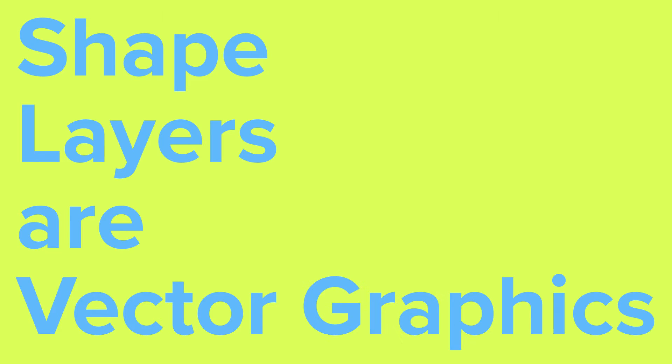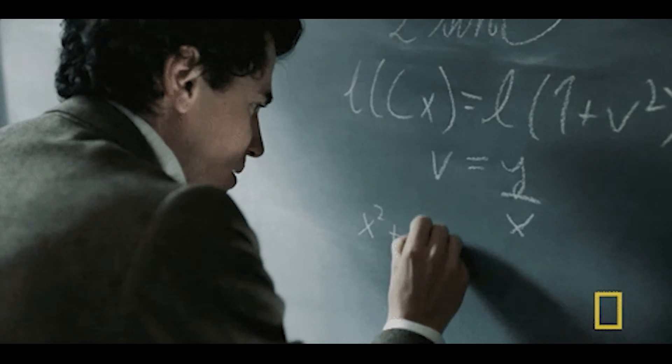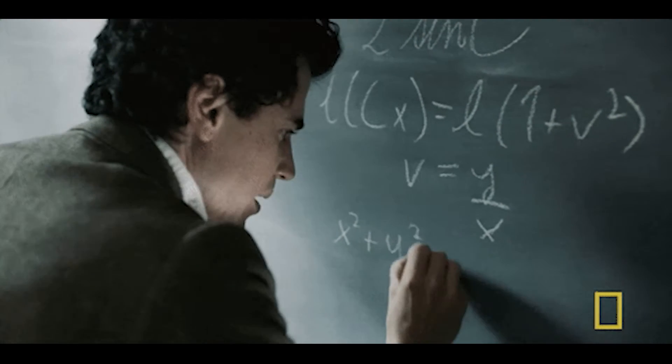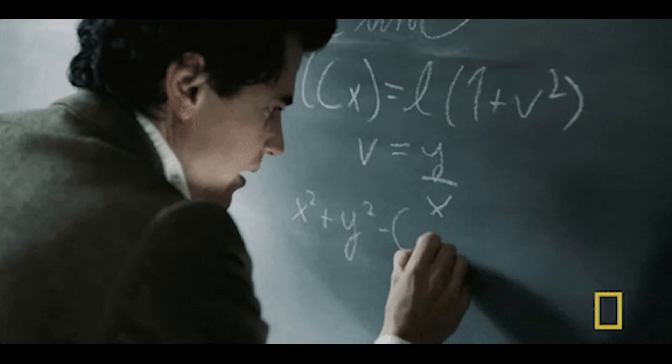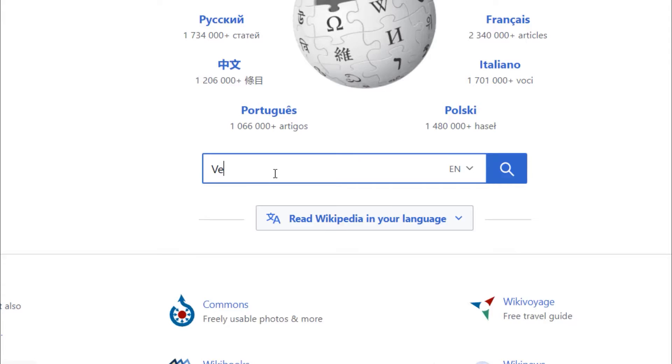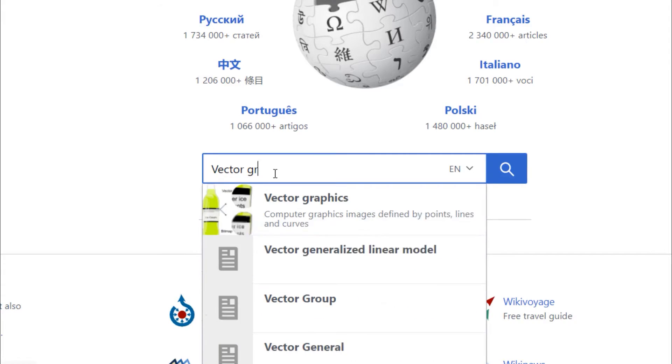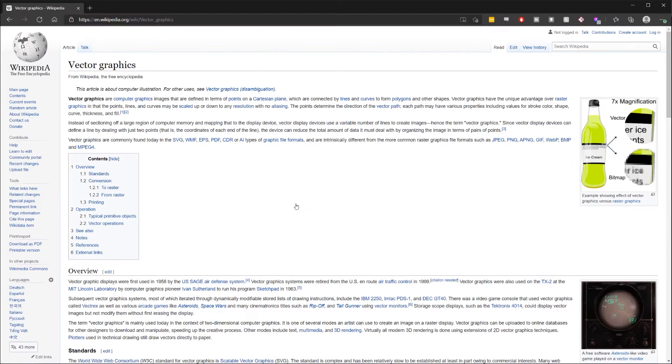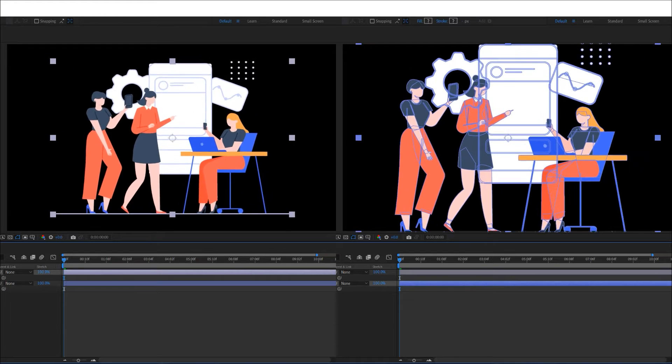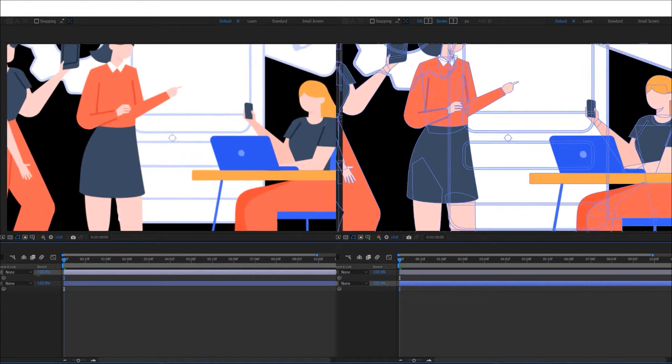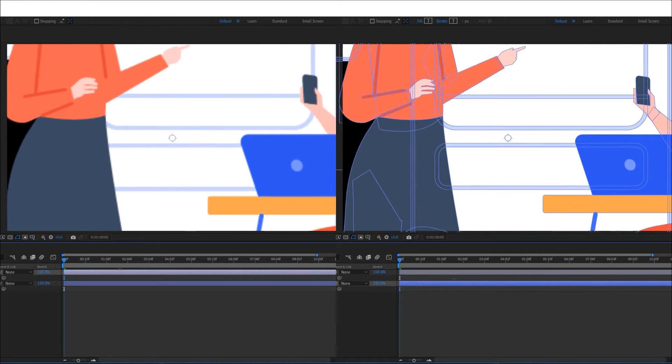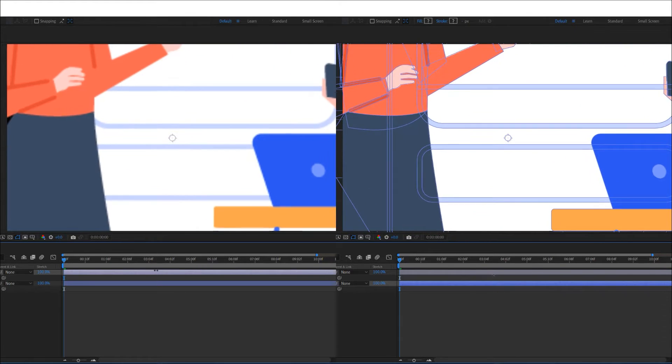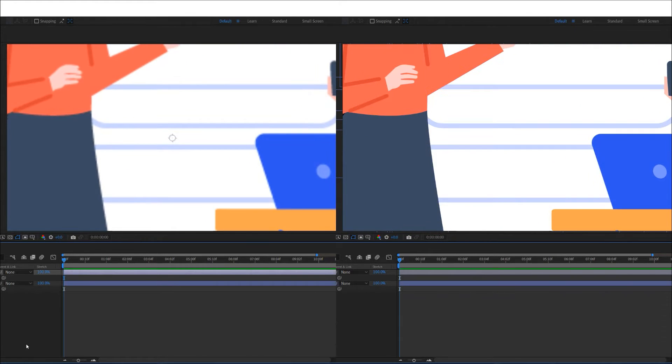Number one, shape layers are vector graphics. Without going into the technicalities of what a vector graphic is, Wikipedia exists if you're into that. In terms of motion graphics, what this means practically is that shape layers can be scaled up and down infinitely without losing detail.